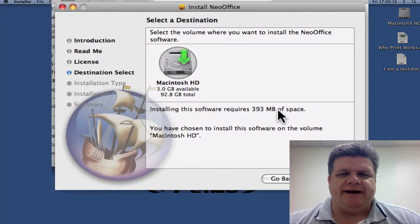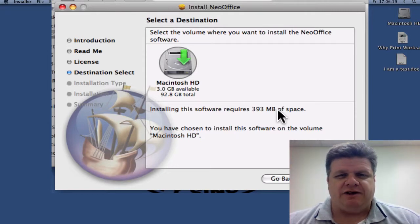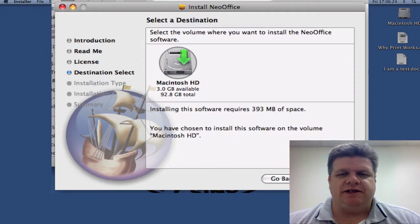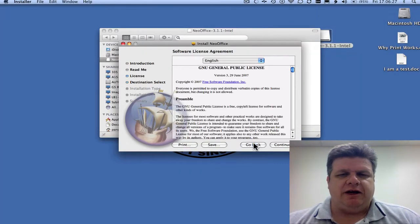Select drive. 393 megabytes. So it's not tiny. It's still much, much smaller than Microsoft Office. Now I'm not going to finish installing because I've already installed.